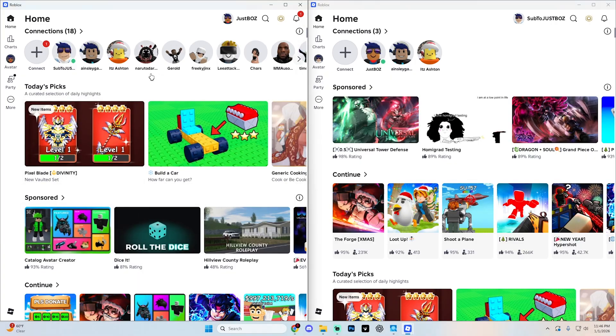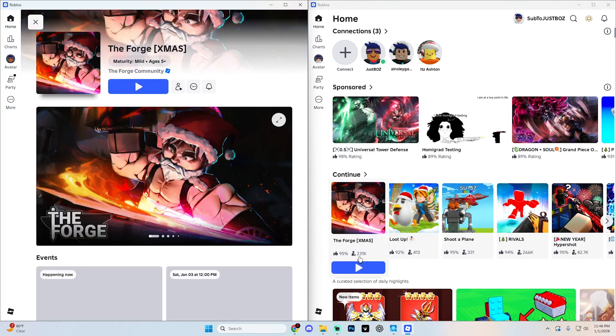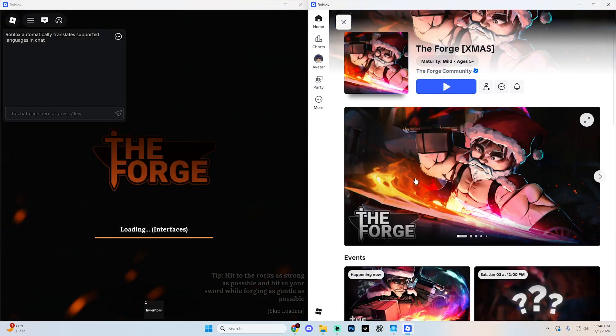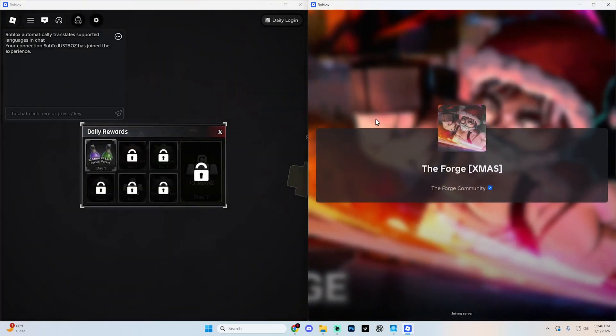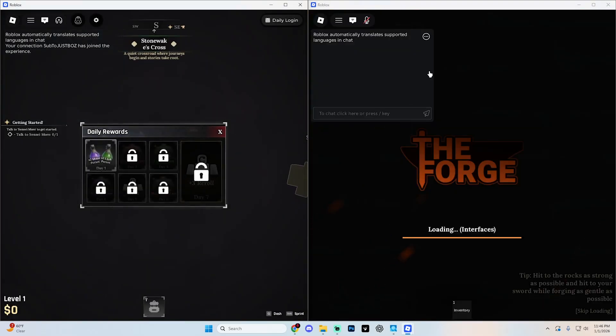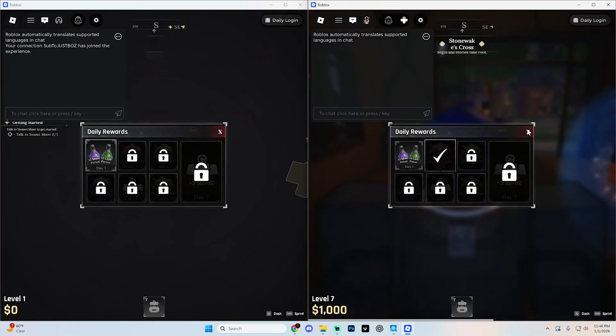For example, we can go ahead and get into, I don't know, the forge, right? And I can essentially play both of these at the exact same time in the exact same lobby if I wanted to. It really is as simple as that.